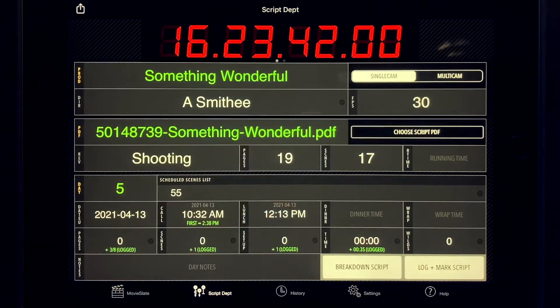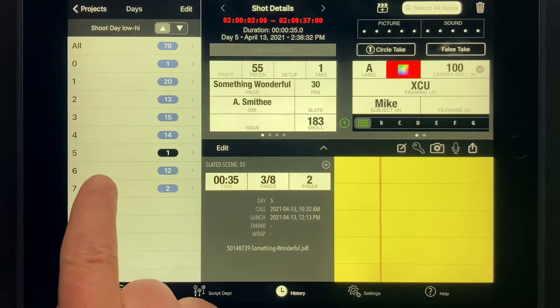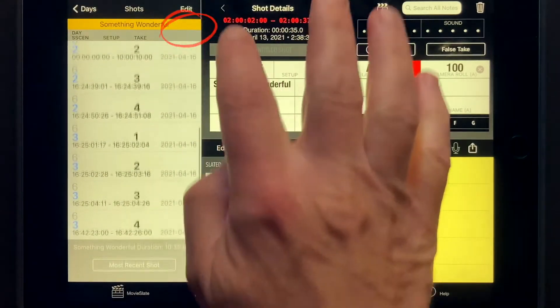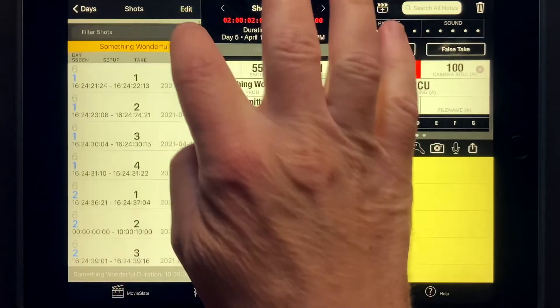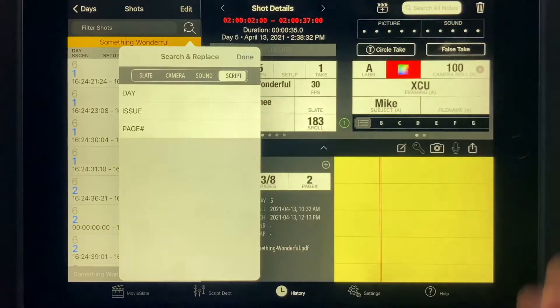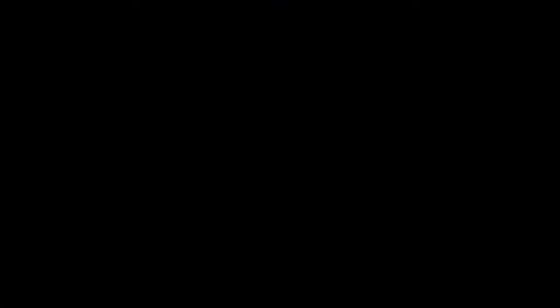Go to the History tab and navigate to the shooting day the shots were logged for. Tap the Search and Replace button. Tap the Script button. If you don't see the Script button, make sure MovieSlate knows you're working in the Script Department.